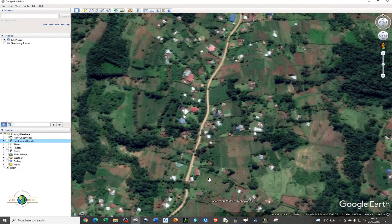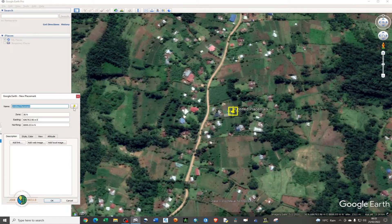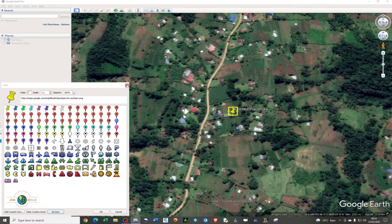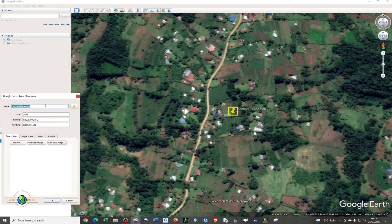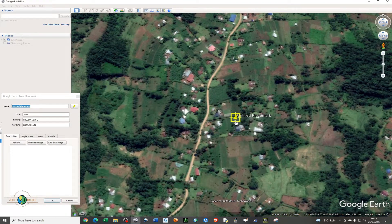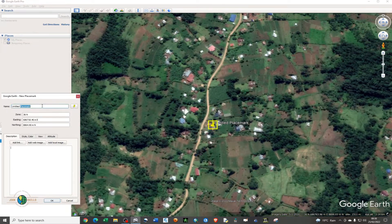I'll start by creating point features like springs and water taps from the region. To create a point feature, go to the menu and you'll see 'Add Placemark.' I want to place it right at my location.